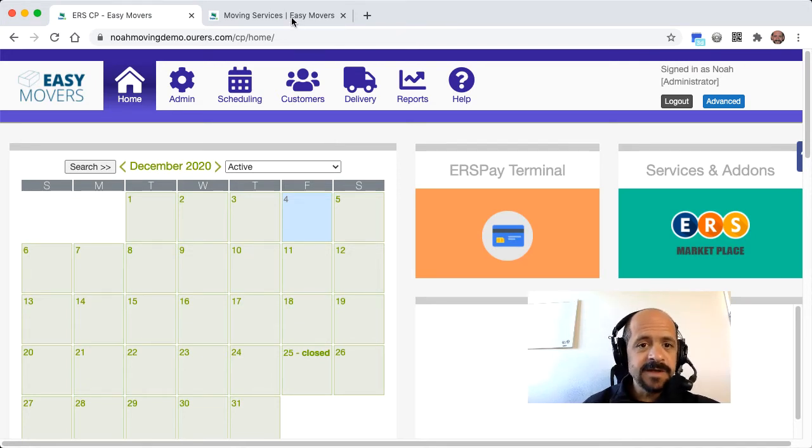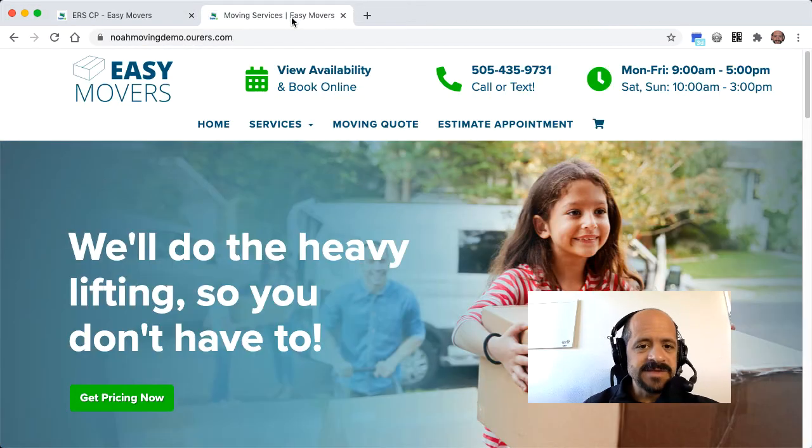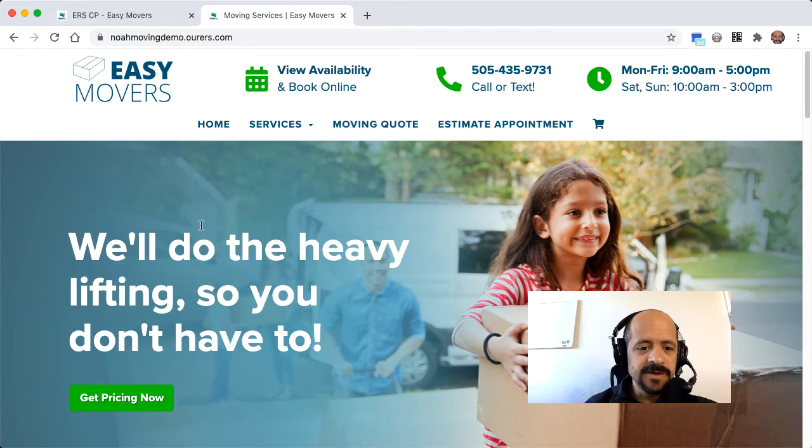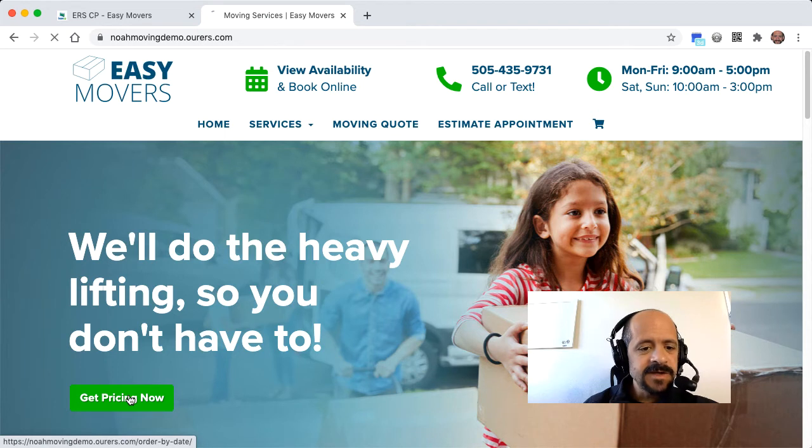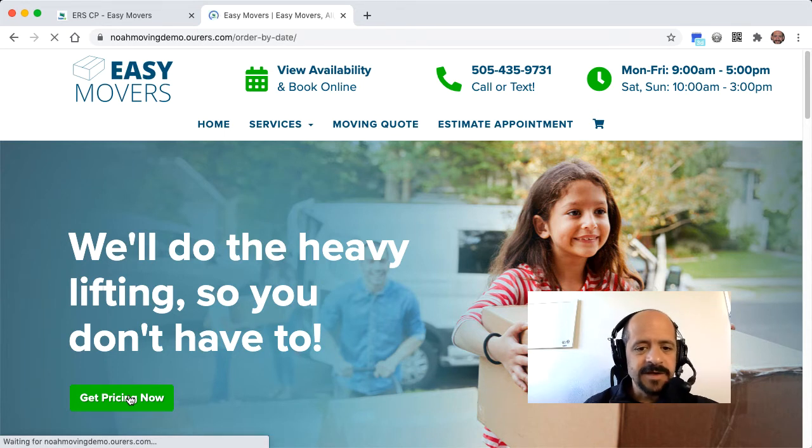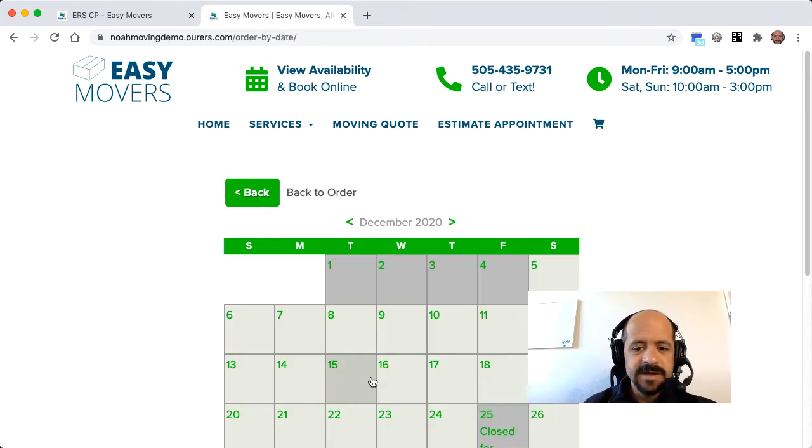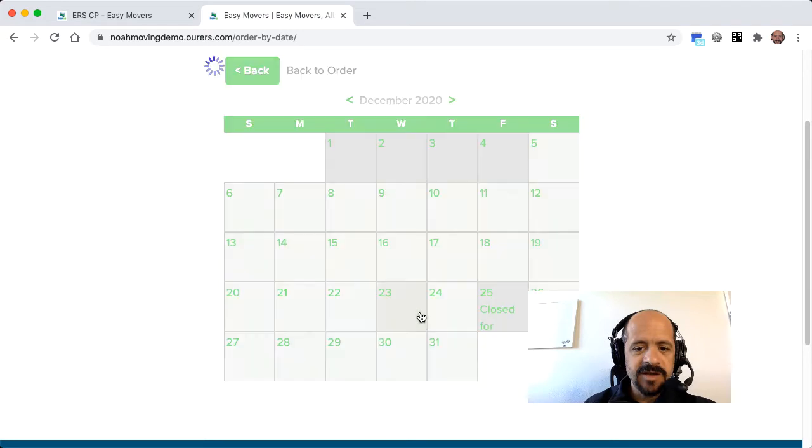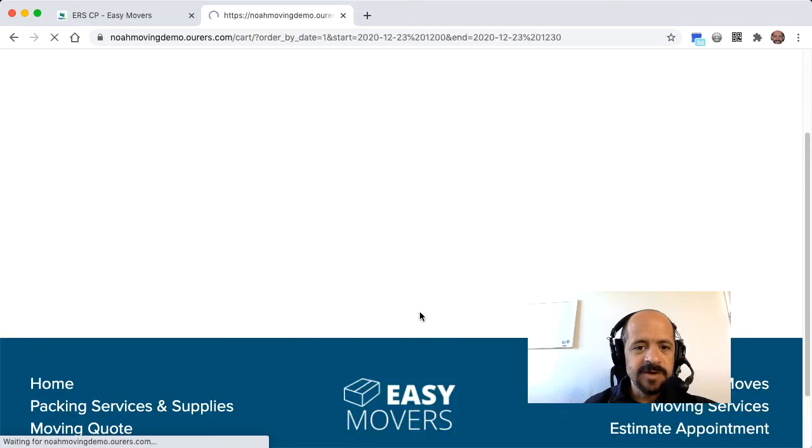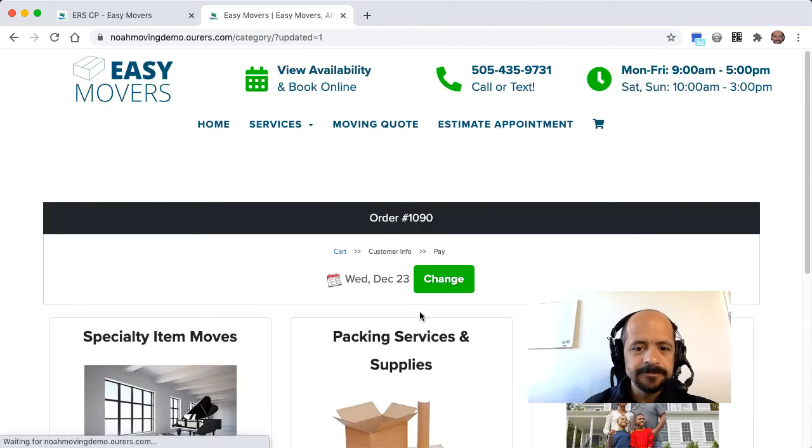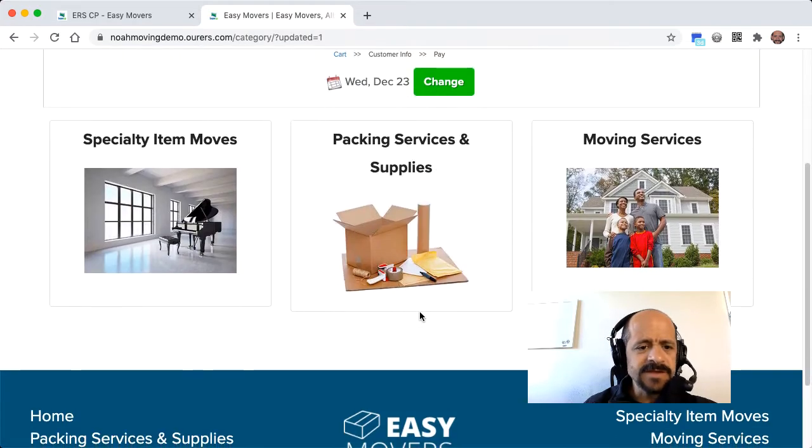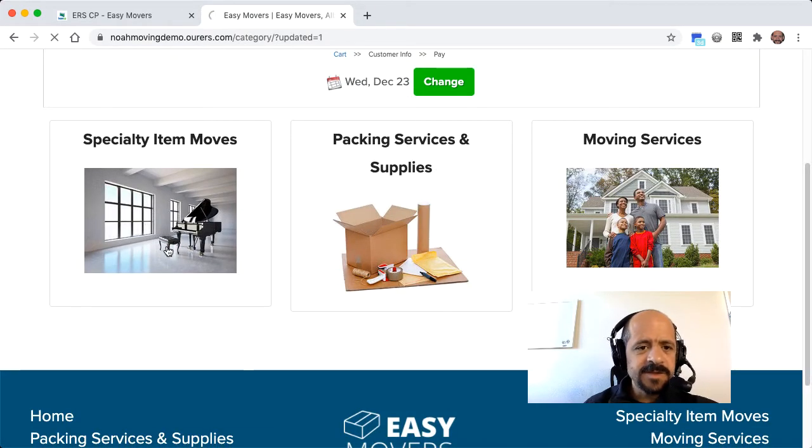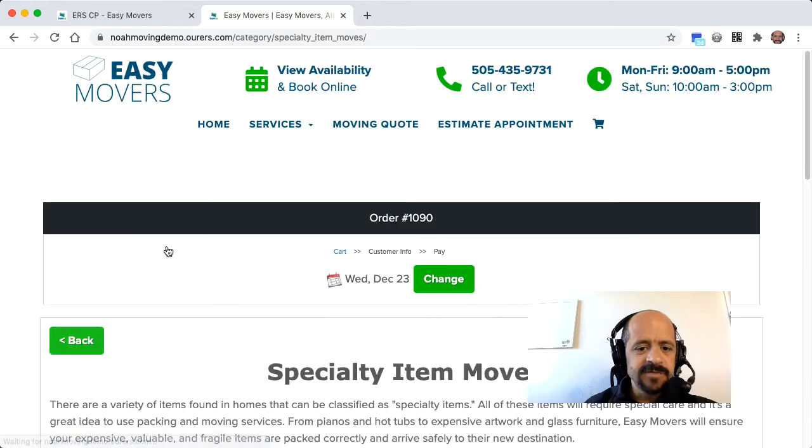Let's go ahead and click into that website, and this is a sample website, so it looks like this, but yours can look however you like. Let's go ahead and click on this call to action here, and let's pick our date. Let's go with a couple days before Christmas here, and then let's go with a specialty item move.